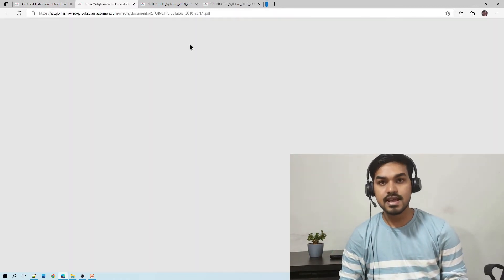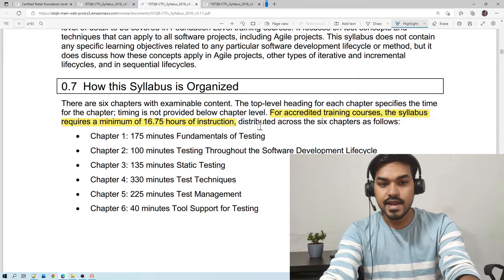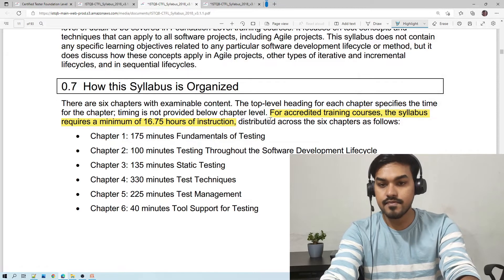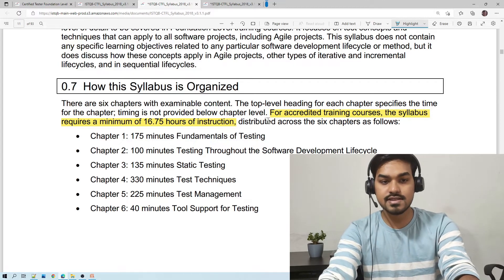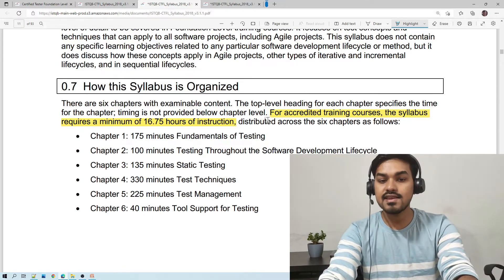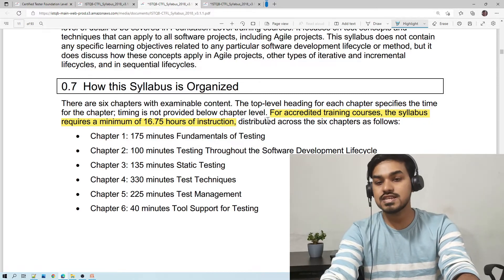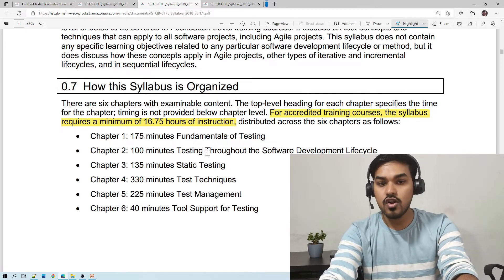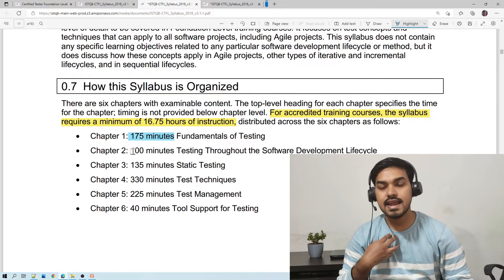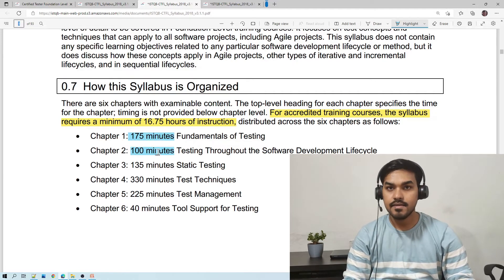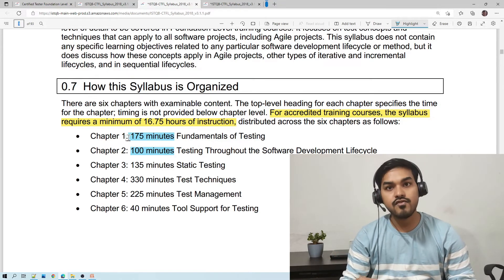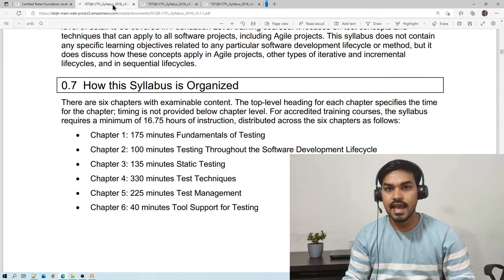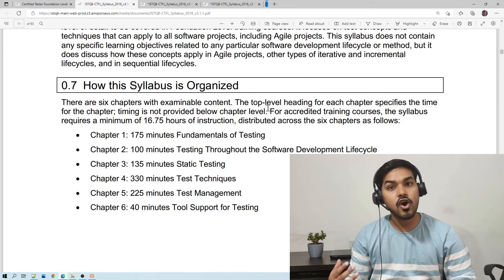Now coming to the time required for its preparation. In this PDF it is written that for an accredited training course, the syllabus requires a minimum of 16.75 hours of instruction. That means any training provider will spend about this much time teaching and explaining this content. Chapter-wise time is also mentioned. As per my understanding, reading this content takes almost a similar amount of time, but reading and understanding time will differ from person to person.